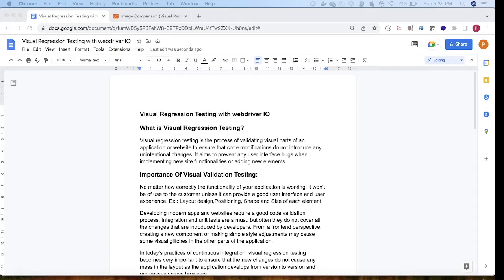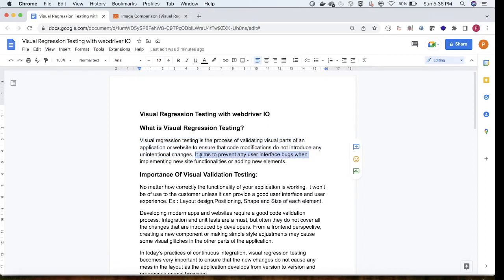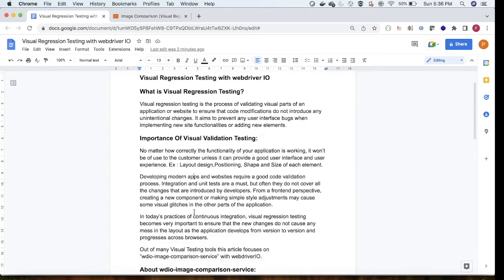First, let's learn what visual regression testing is. Visual regression testing is a process of validating visual parts of an application or website to ensure that code modifications do not introduce any unintentional changes. In modern days, a lot of application changes happen, and we need to validate those changes day in and day out so there are no defects. It aims to prevent interface bugs when implementing new site functionalities or adding new elements.